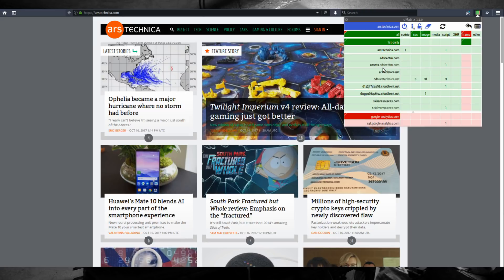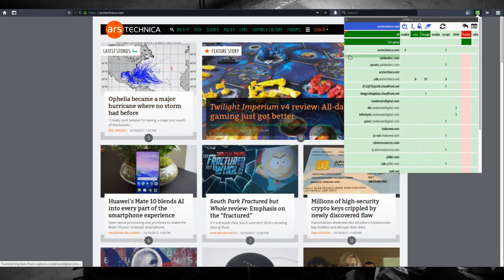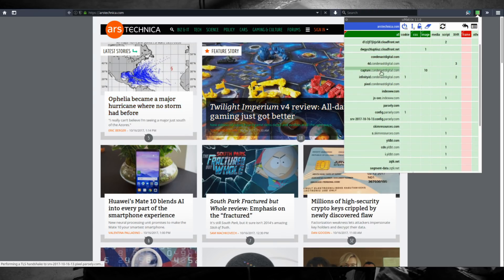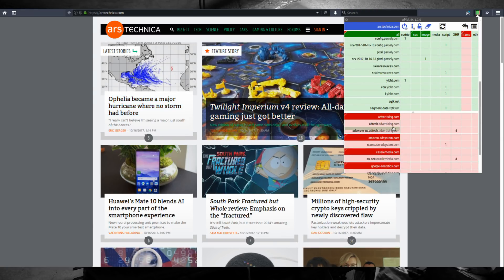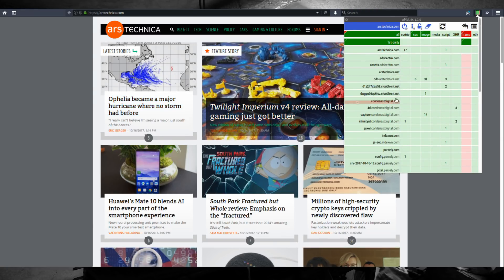and you can click 'all' to allow all the bloatware to load with the arstechnica domain. You can click reload to see what happens and you can see that there's a bunch of stuff that came loaded after you allowed it.